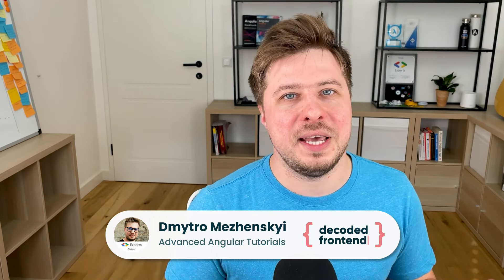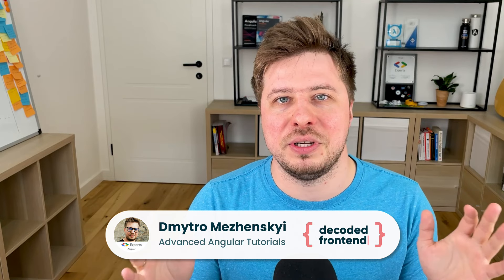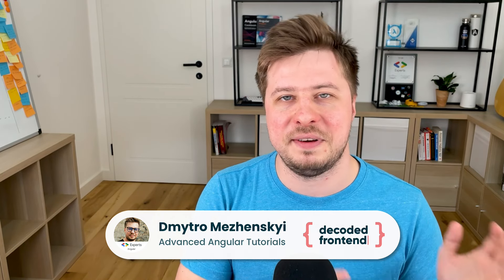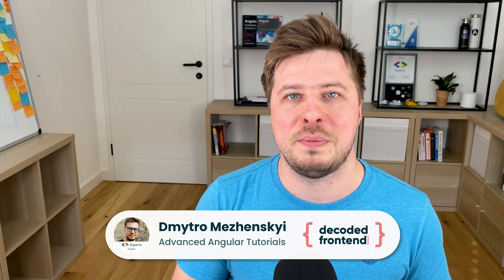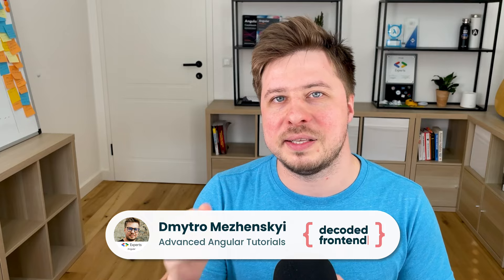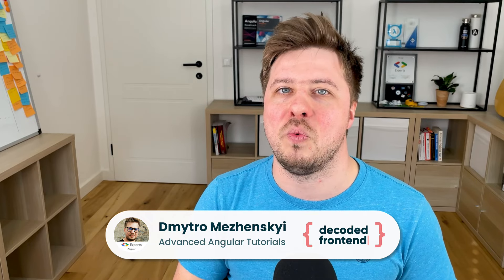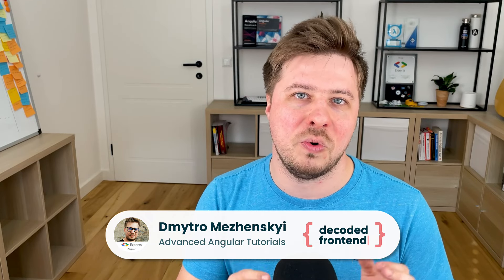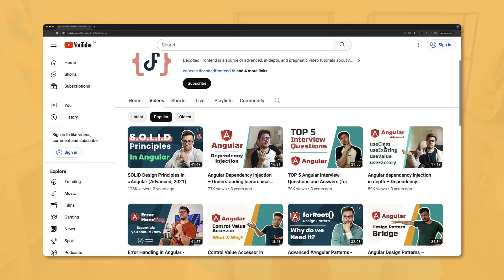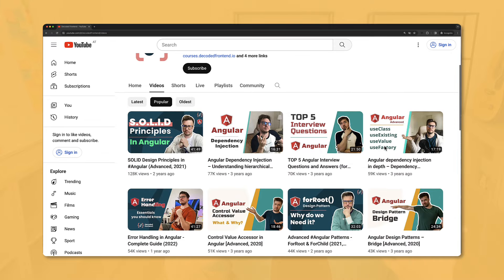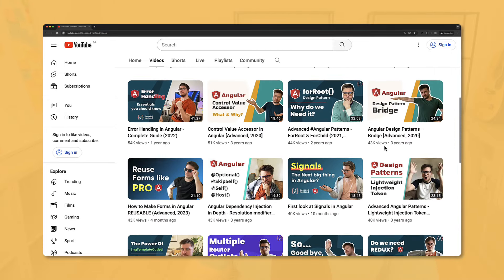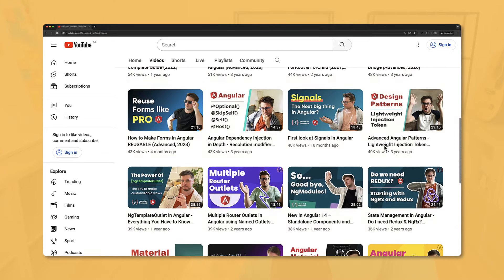My name is Dmitry Mezhenskyi and my mission is to help people to become advanced Angular developers who really understand how things are working and what they are doing. If it's your first time on my channel you can check it out later, but now let's focus on the component input bindings in Angular router.